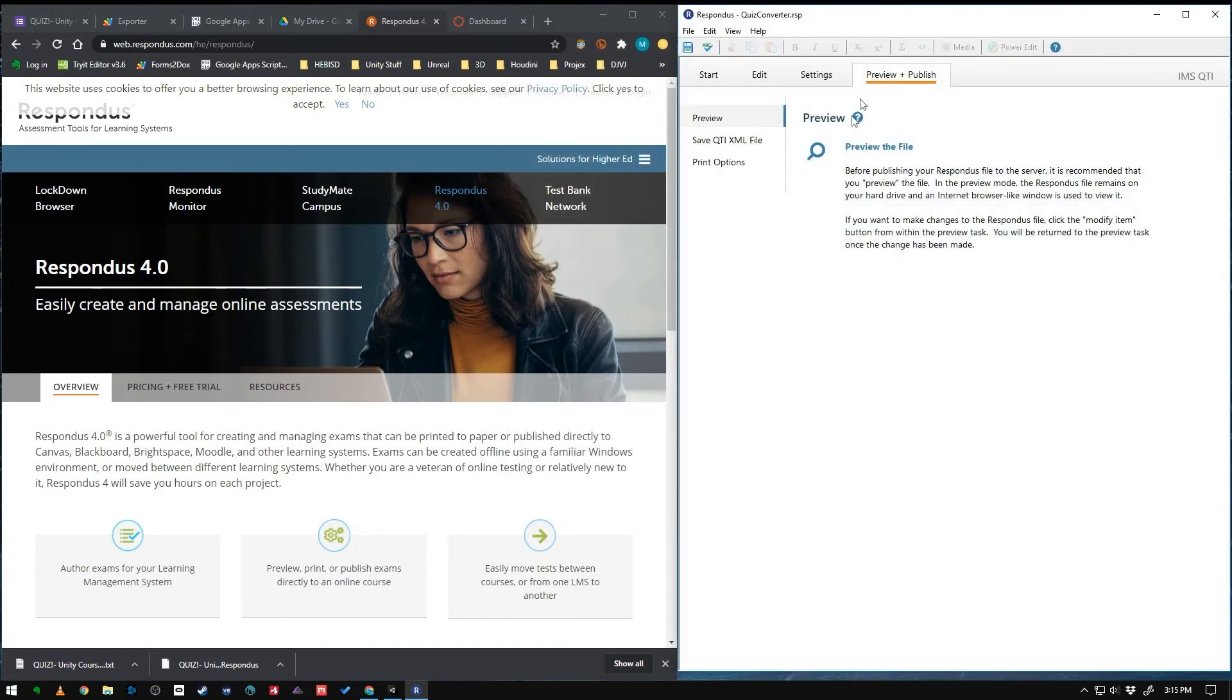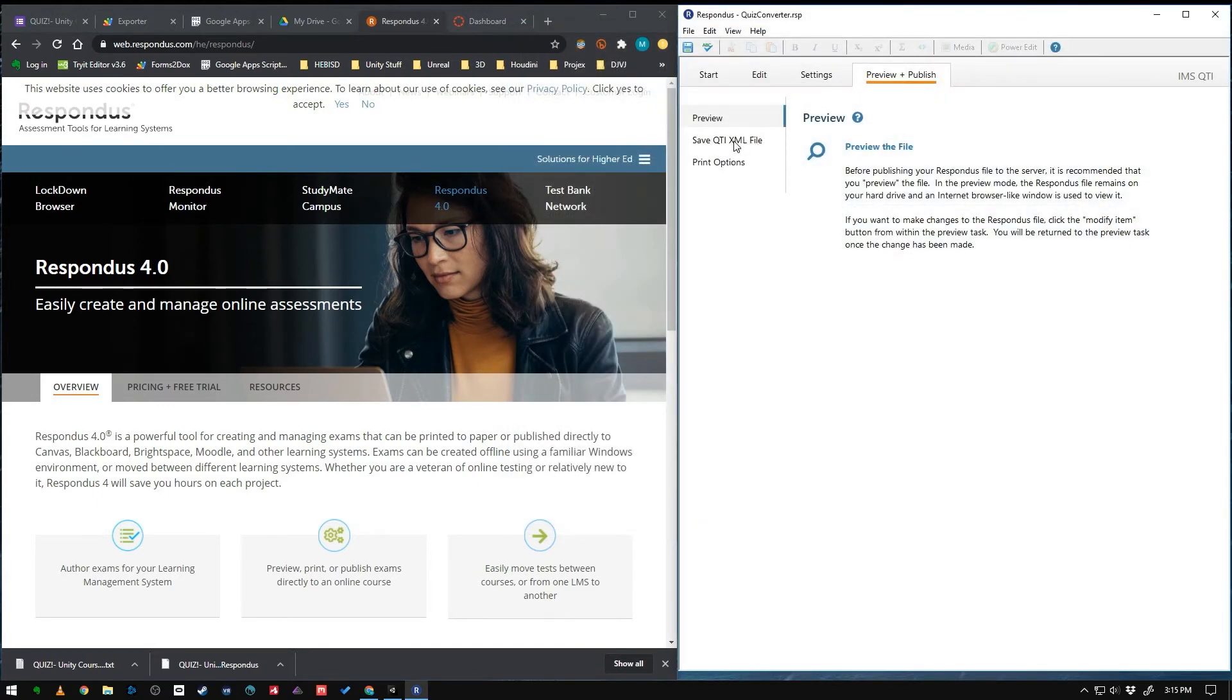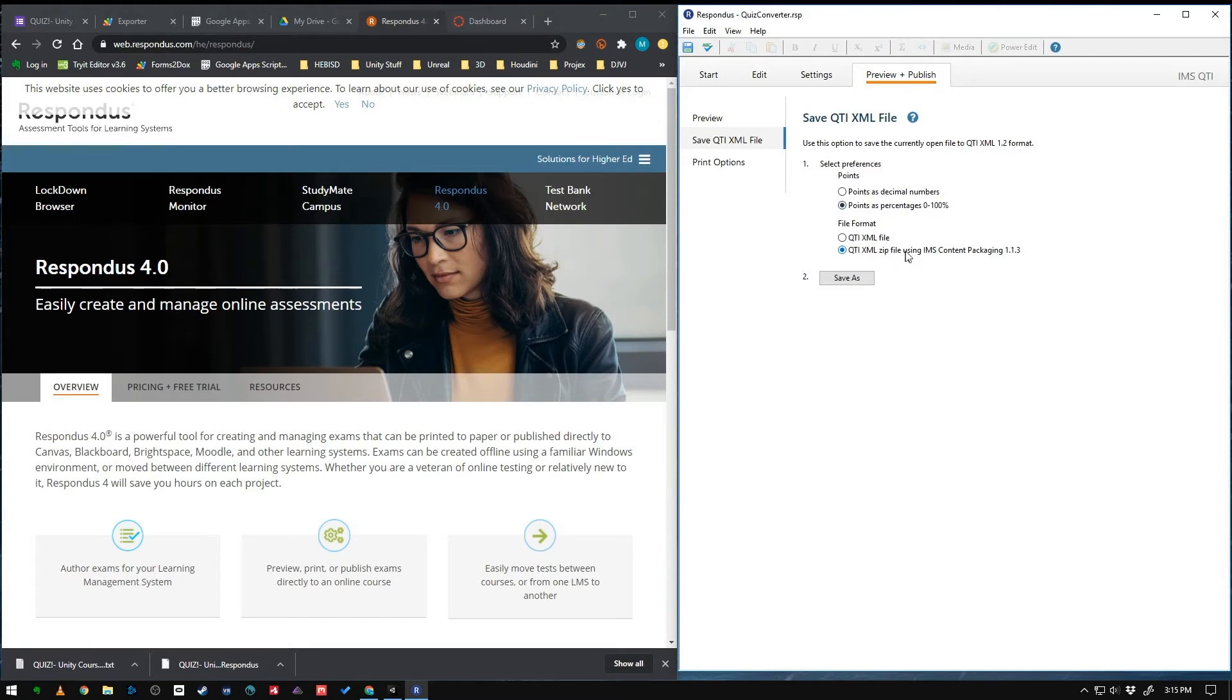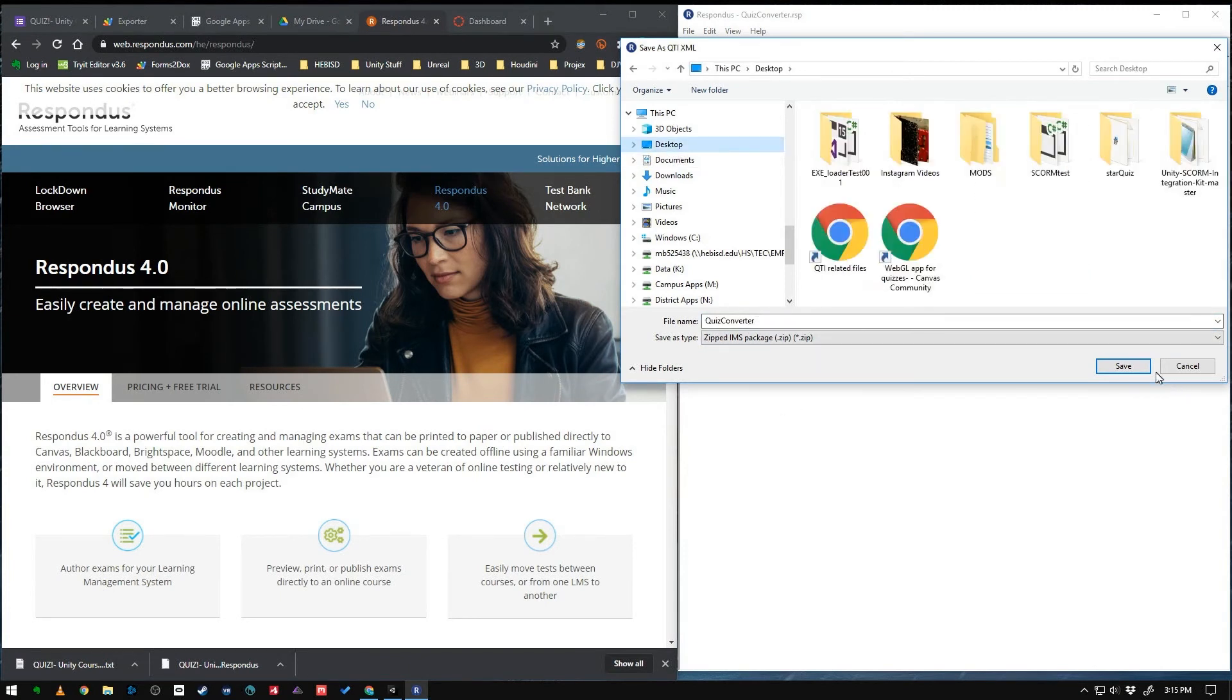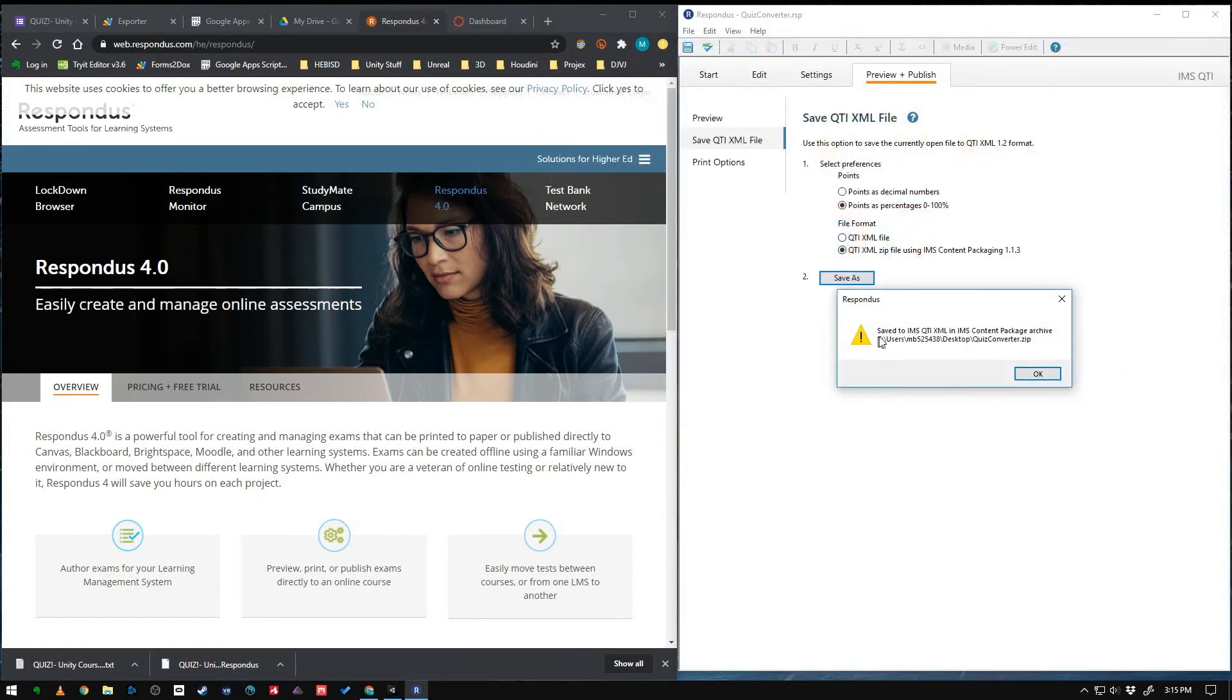And last step is to go to Save QTI file here in Respondus. And make sure it's set to Percentages and that it's making a zip file with contentpackaging113 and Save. So I'm going to name this. So save that out. I'm going to save it to the desktop.